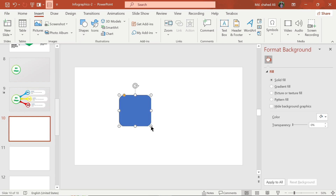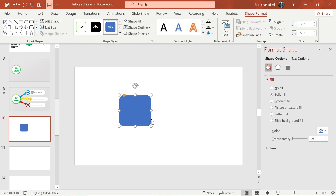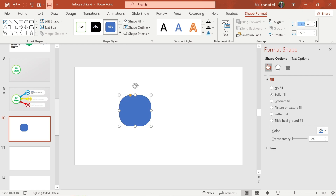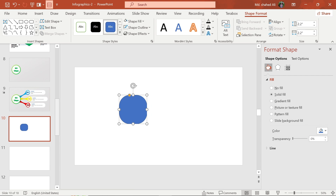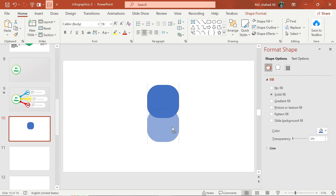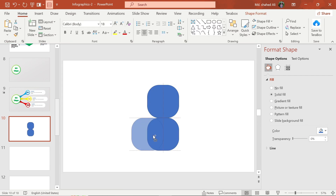First, draw a rounded rectangular shape and adjust its roundness. Now set its height and width to 2.2. Then make four copies of the shape and adjust like this.